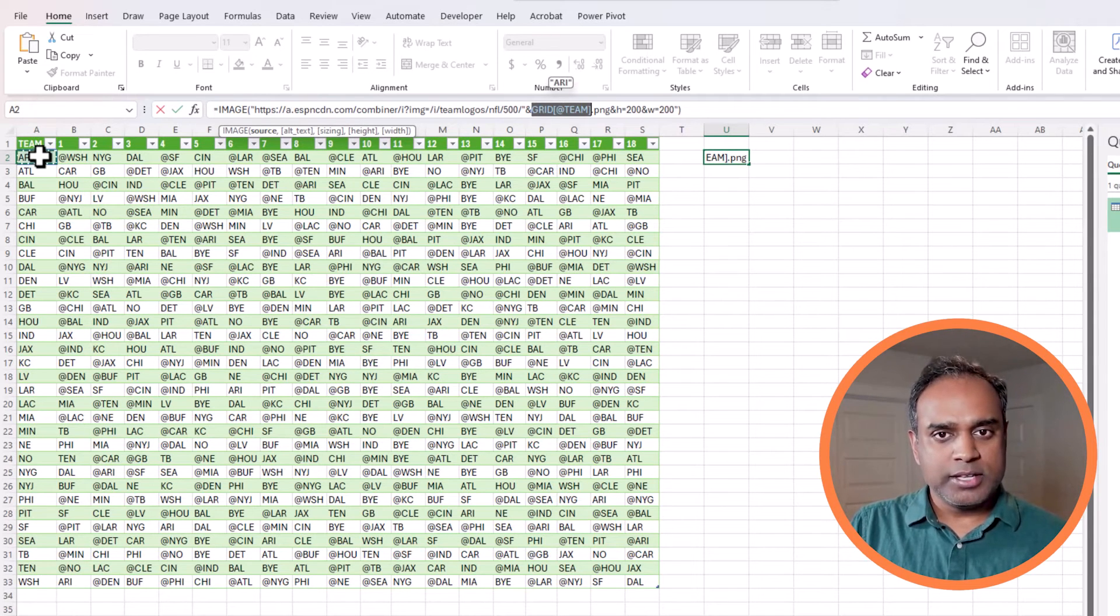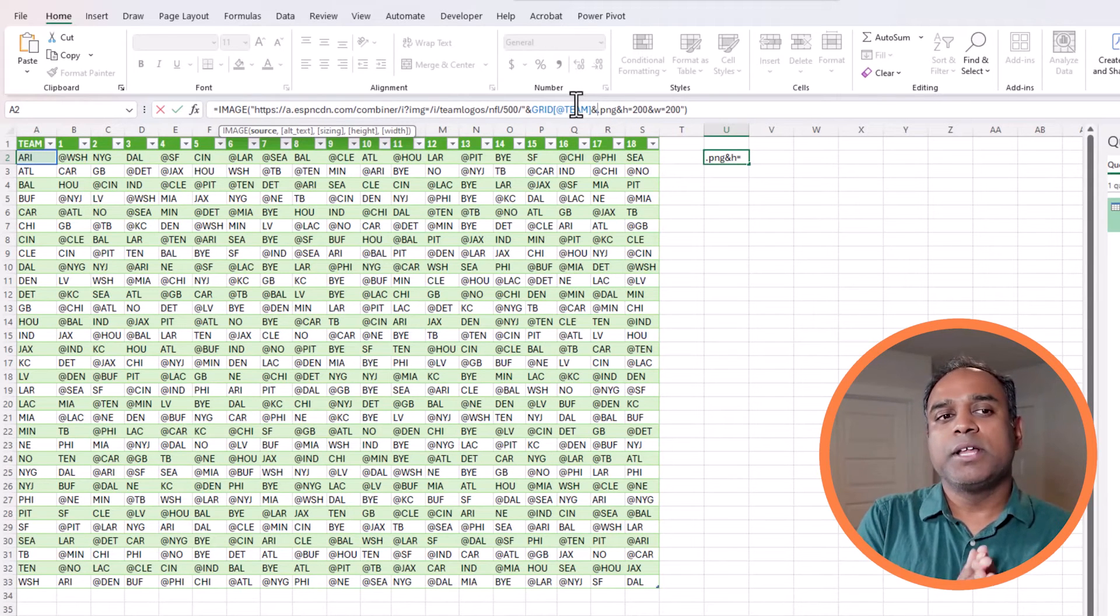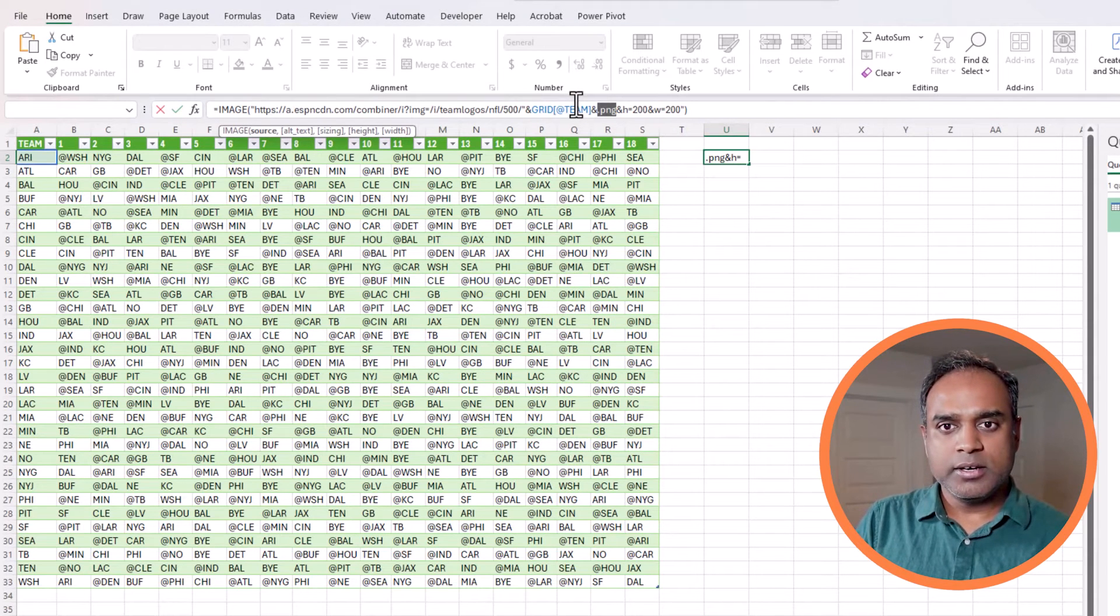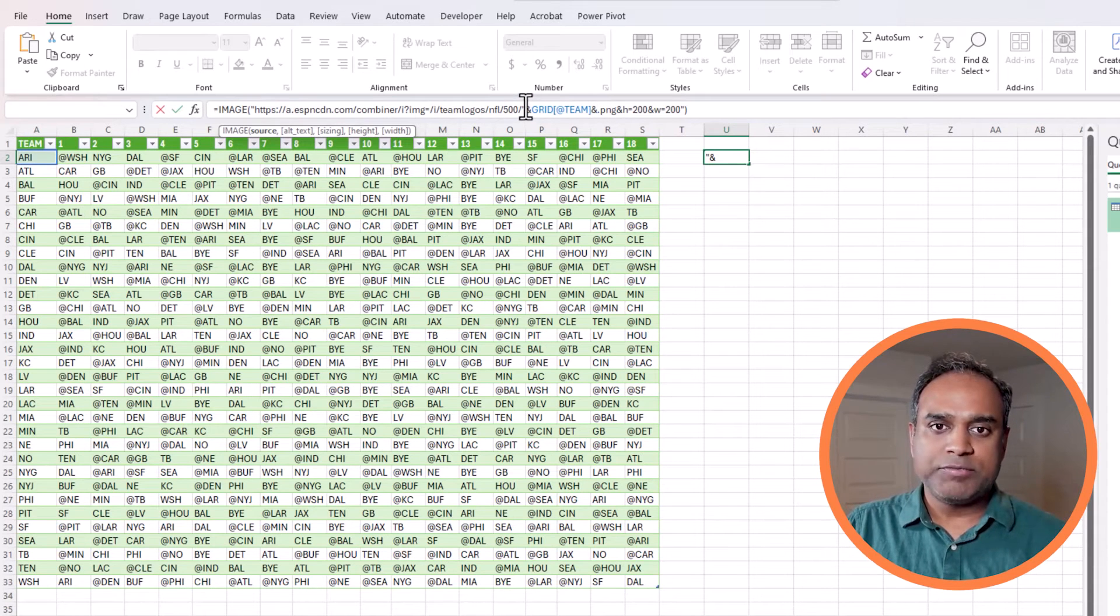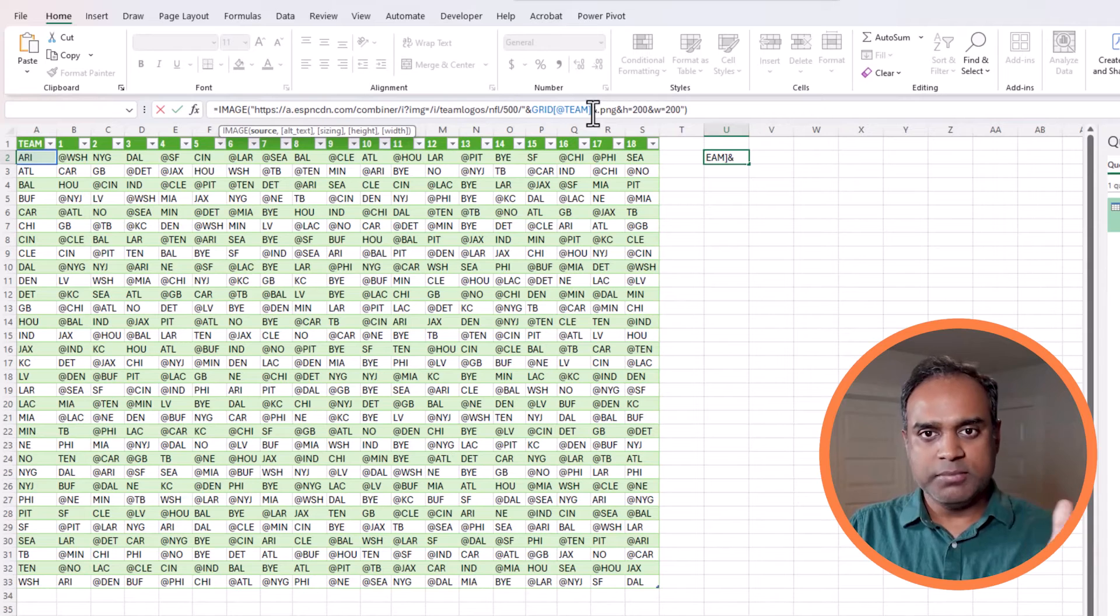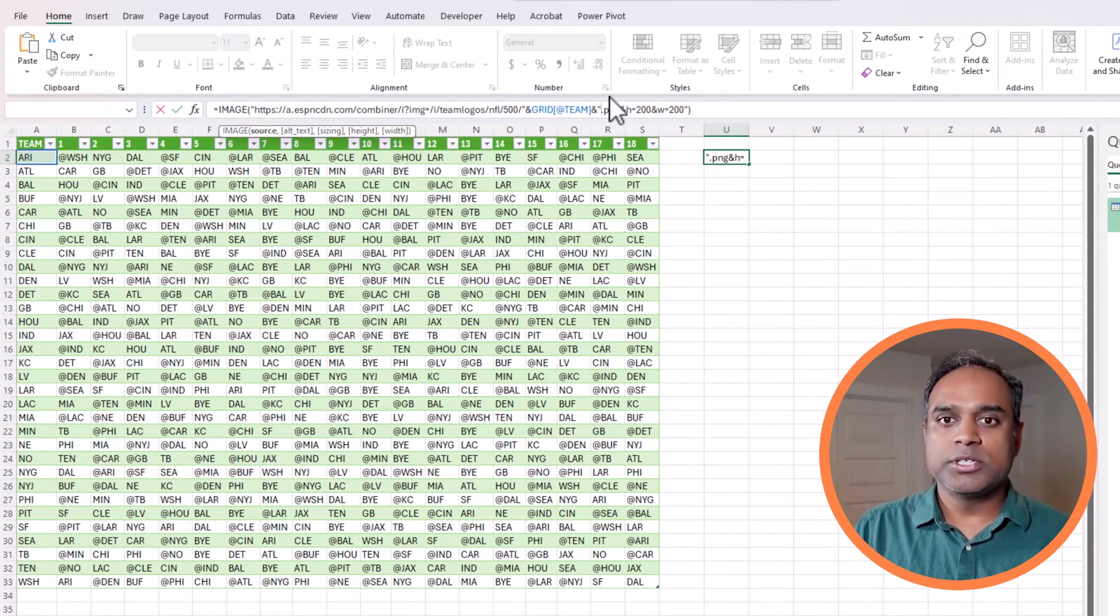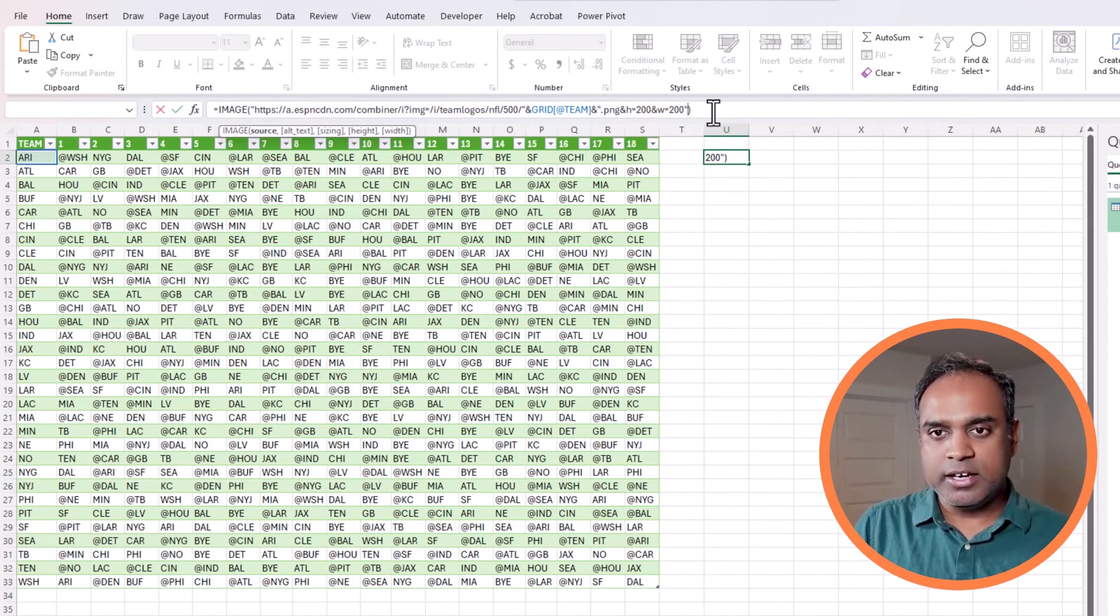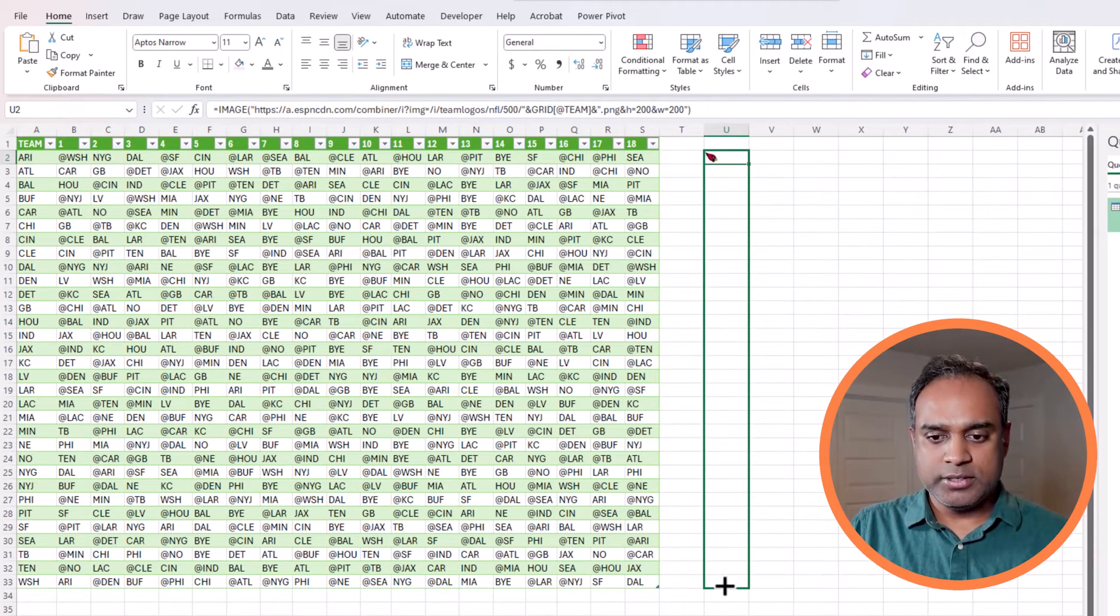I'm going to click on that and then I will do ampersand again. Now the ARI will be passed through this. I'm going to hit OK. Didn't like it. That's because we closed after the slash, we closed the double quotes and then we use the team abbreviation. Now I have to again open the double quotes and then say dot png and all that stuff. At the end I will close again.